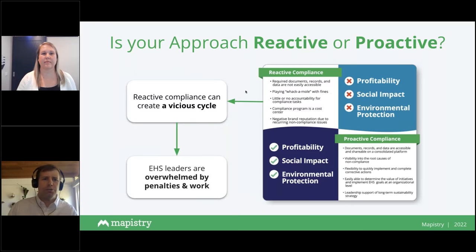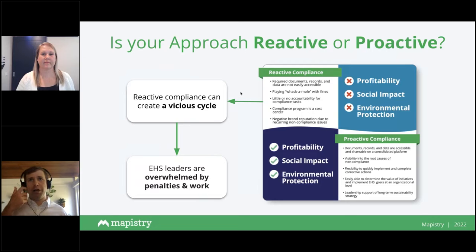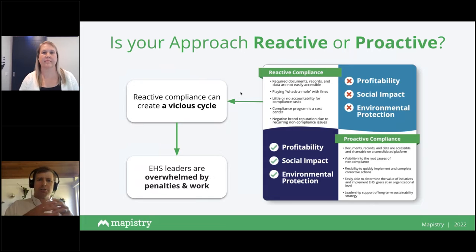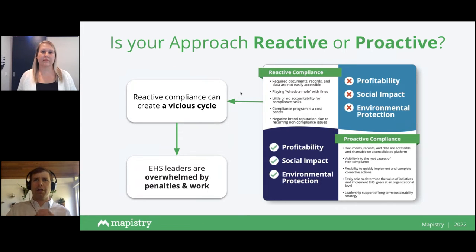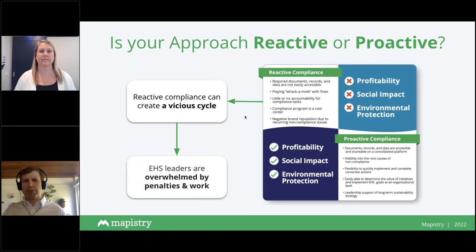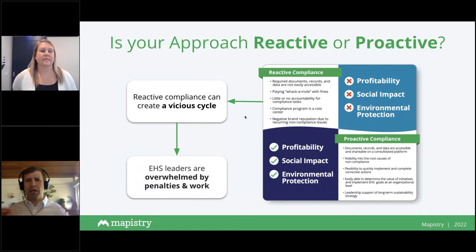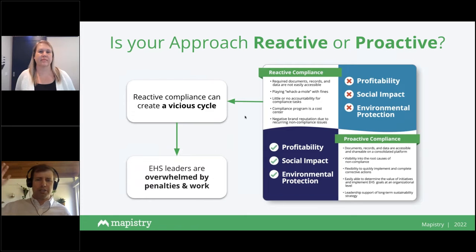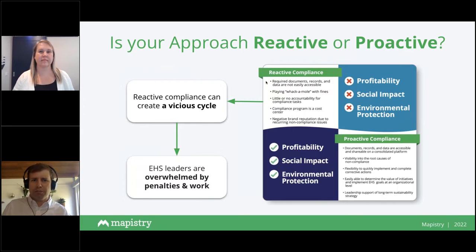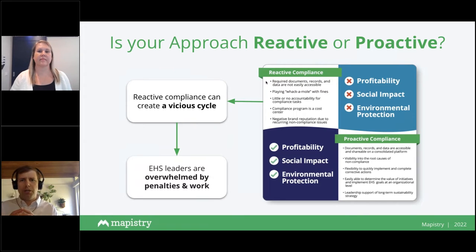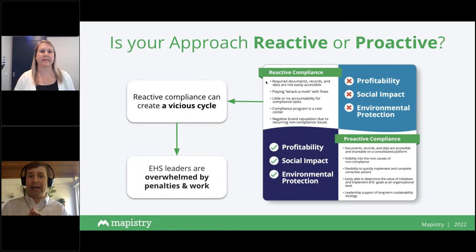All of that brings us to the central question: is your approach reactive or proactive, and where do you want to go? Courtney and I are going to center our discussion around data in your EHS program. When you're in a reactive mode — running around putting out fires, being told the compliance program is just a cost center, your to-do list massively piled up — that's overwhelming. You're dealing with the amount of work, the pressure, and the potential penalties.